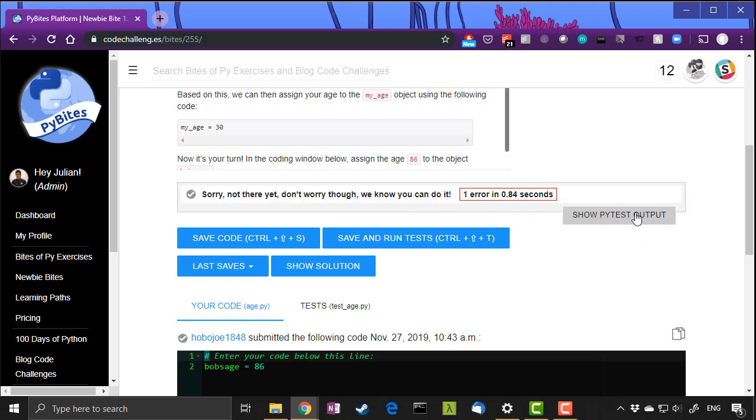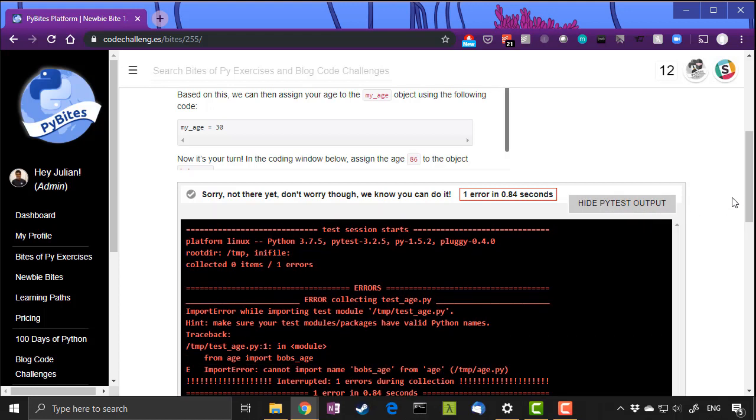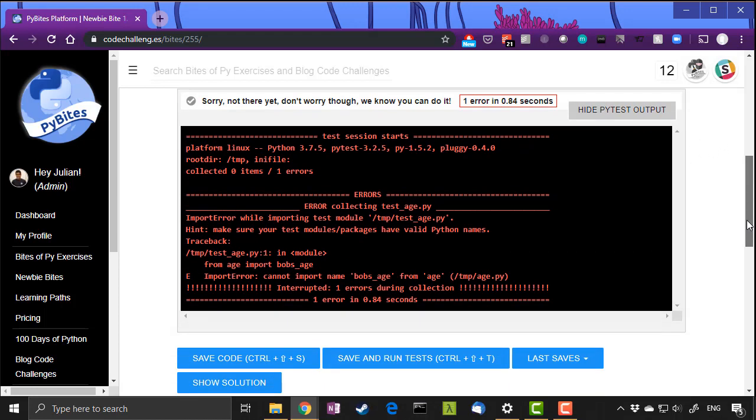Now if you click the show pytest output button, it reveals the entire pytest, and what we can see here, and this is why I wanted to show you, because it's quite daunting if you've never seen something like this before. It might confuse you.